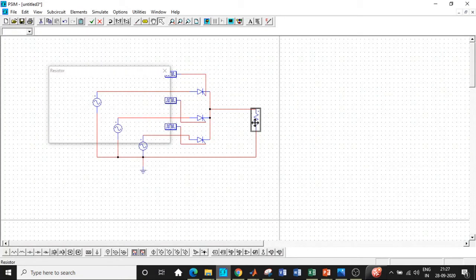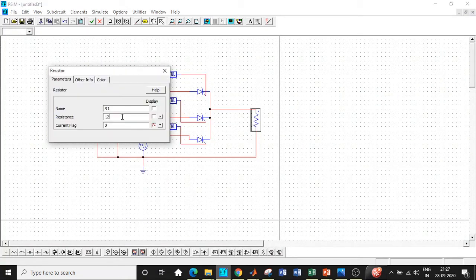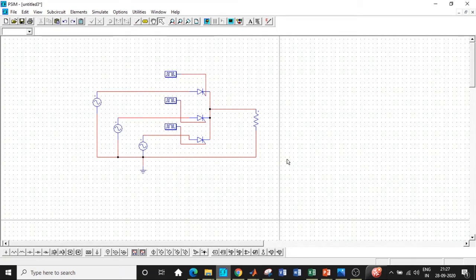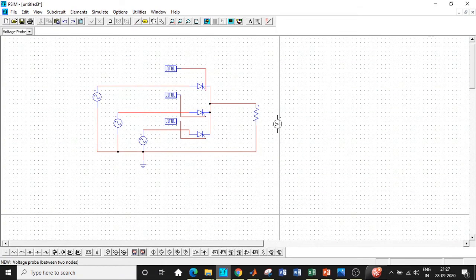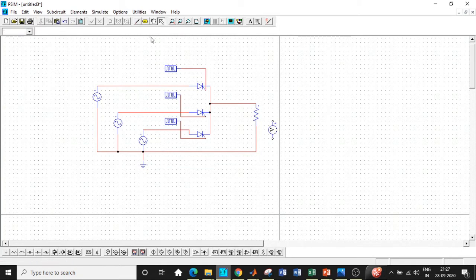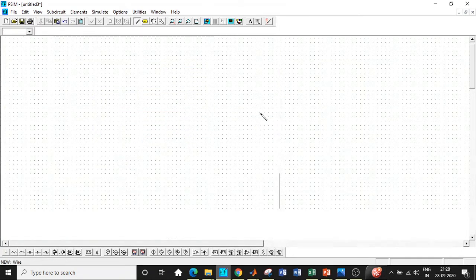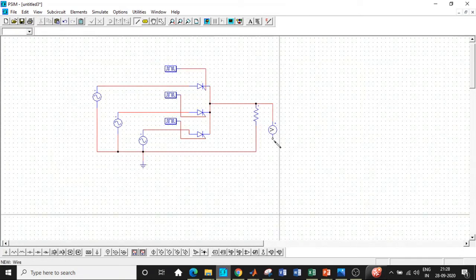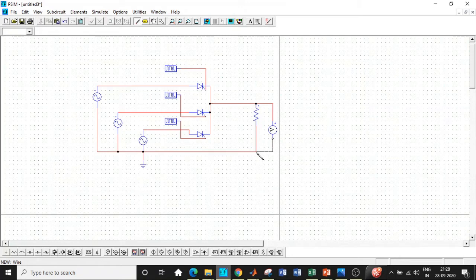So once this is done, click on close, let me choose a resistive load of 10 Ohm. And so once this is done, we'll be adding a voltage sensor at the output in order to check the output voltage waveform. So connect it in this particular fashion. So we have entered all the parameters with respect to our circuit.